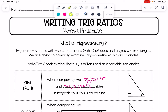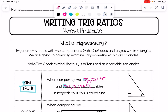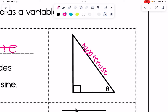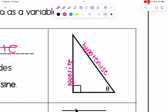Sine starts with the letter S, opposite starts with O, and hypotenuse starts with H — that's how we get the acronym SOH. The hypotenuse is the side in a right triangle that is opposite the right angle. The side across from theta is called the opposite side. When comparing the opposite side to the hypotenuse, we call that sine.